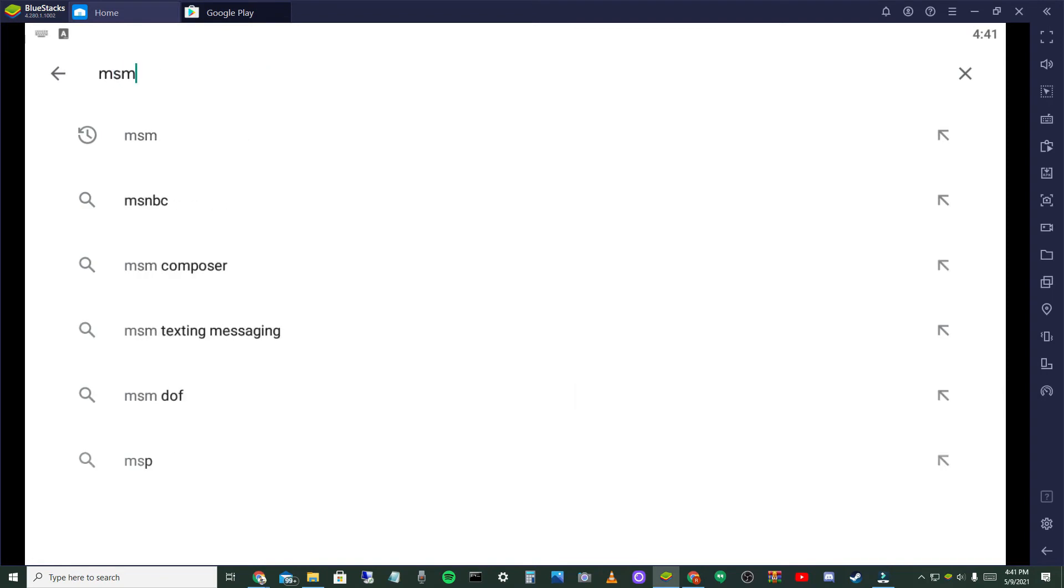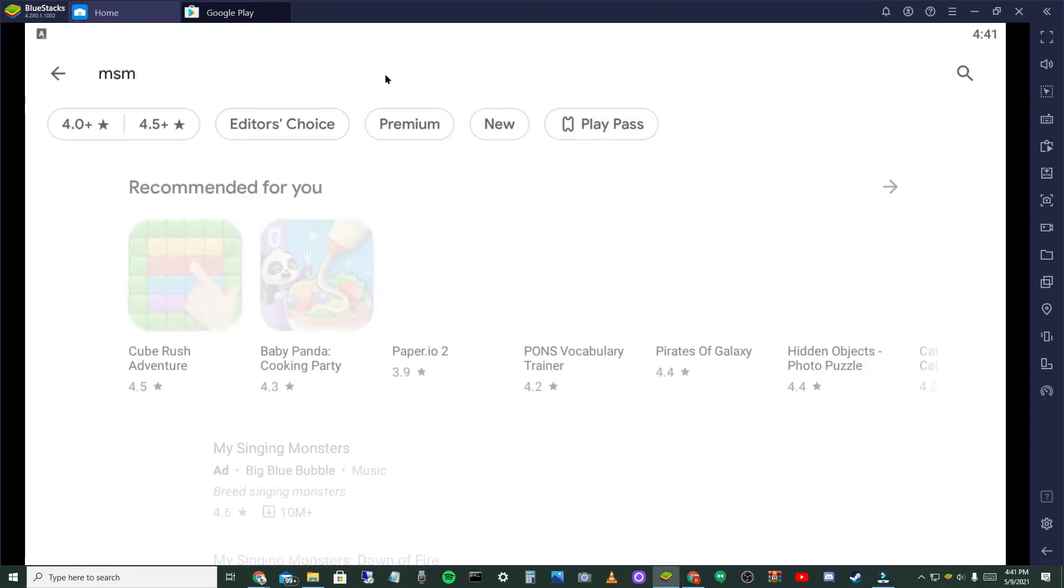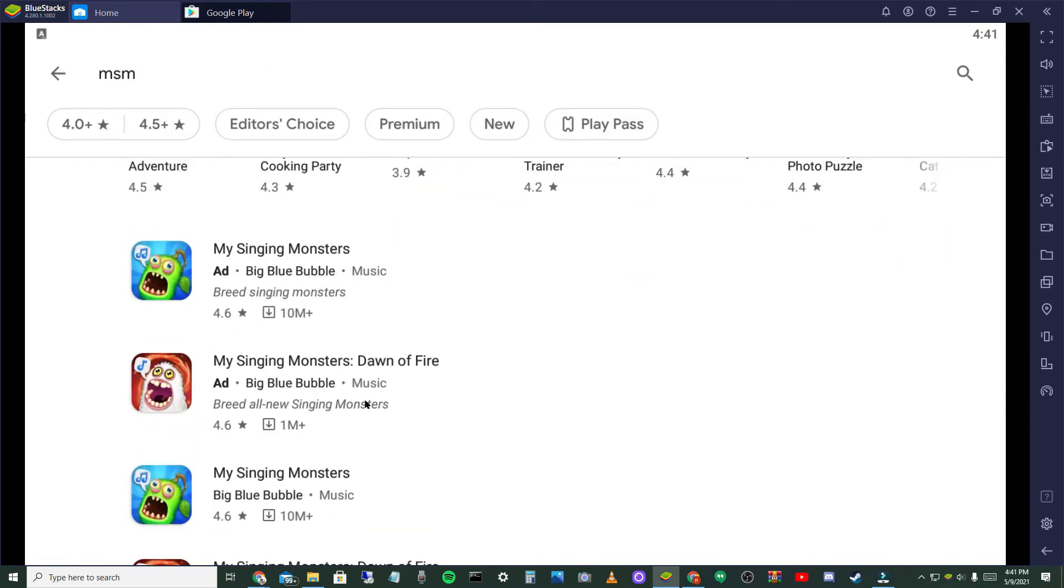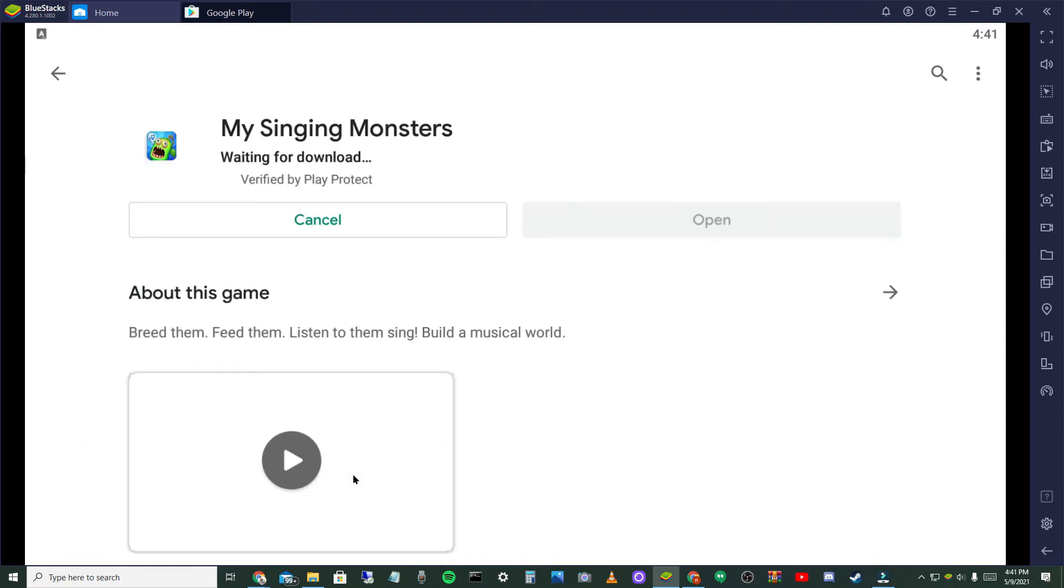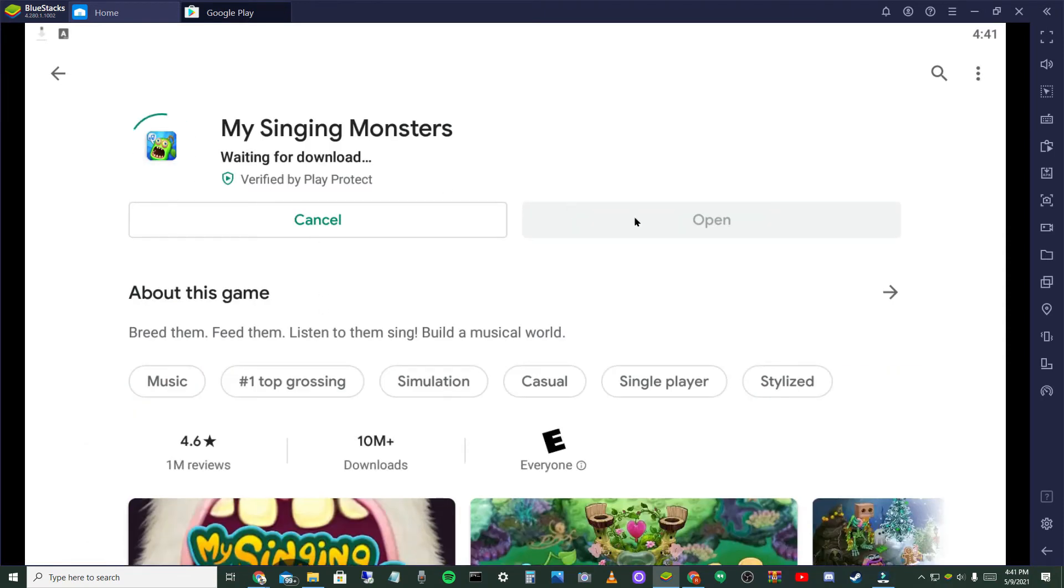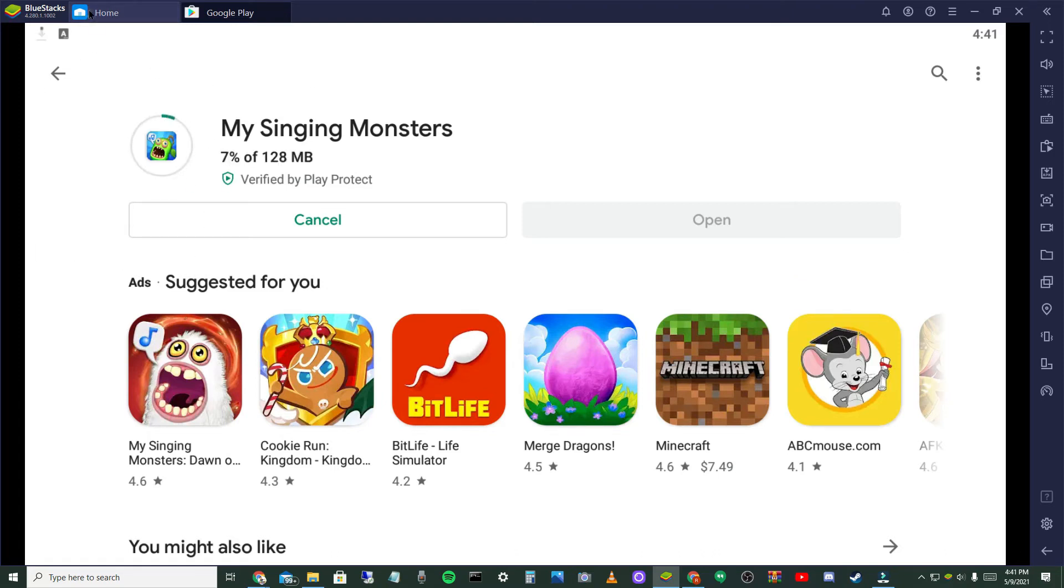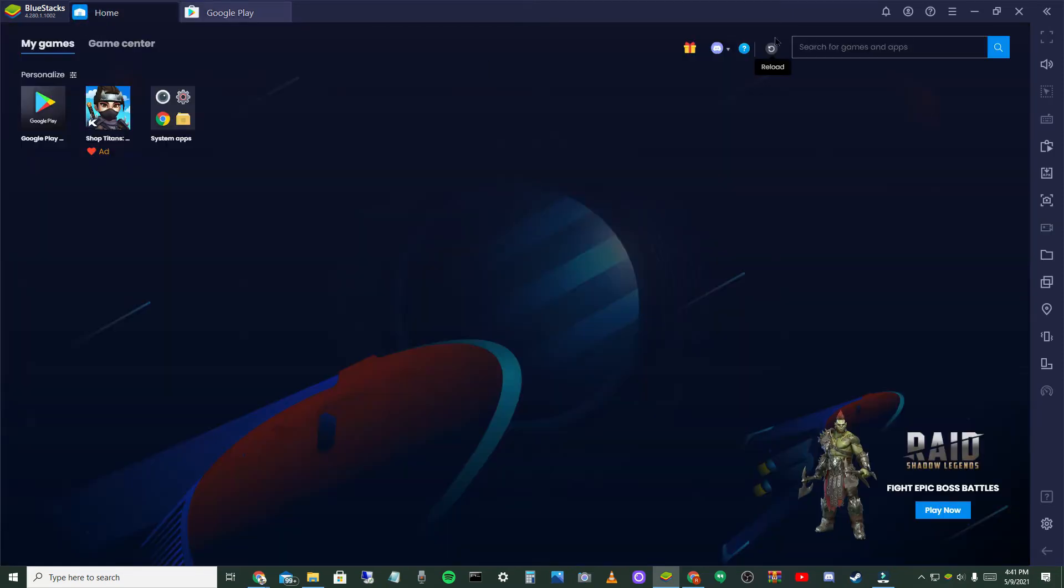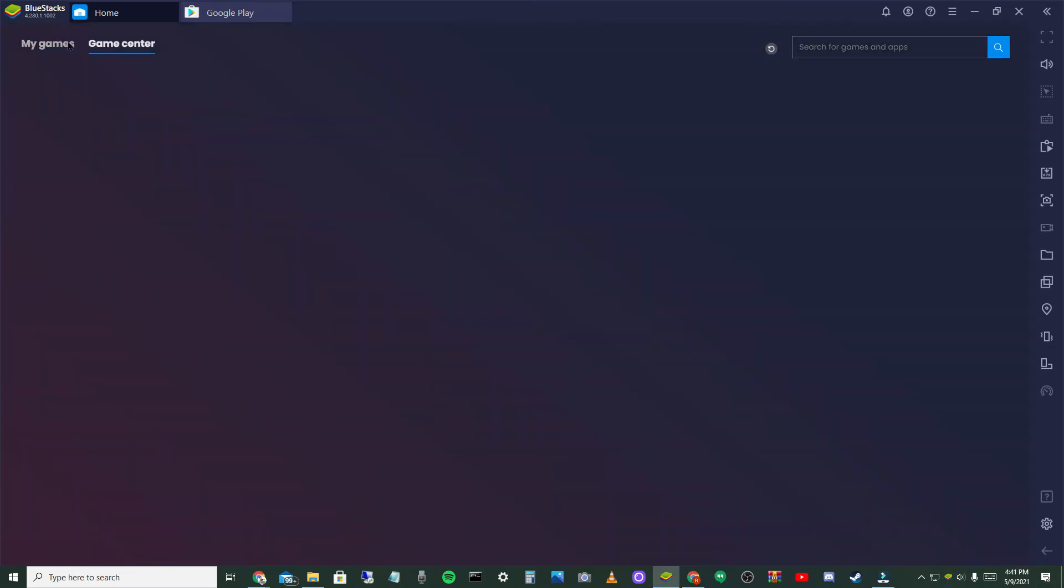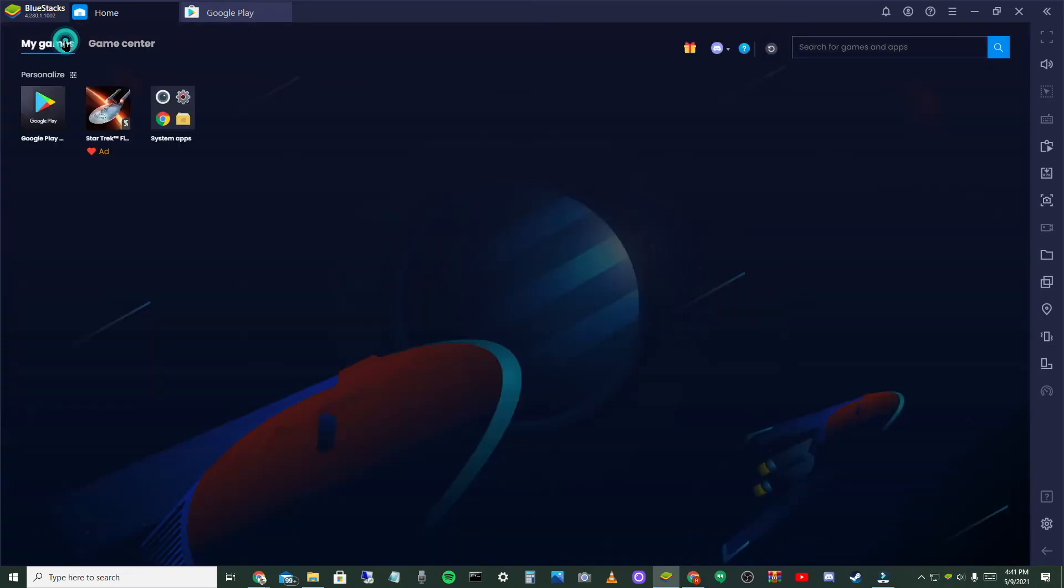But yeah, you can hit this little refresh button and then you should get an ad. If you go to My Games, it'll take a second. Now put an arrow, see there's an ad.